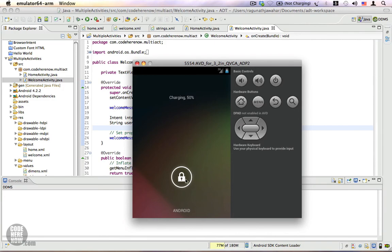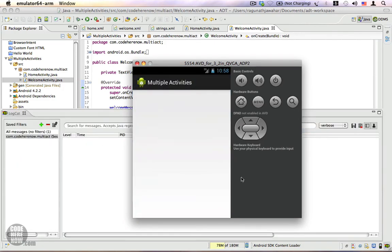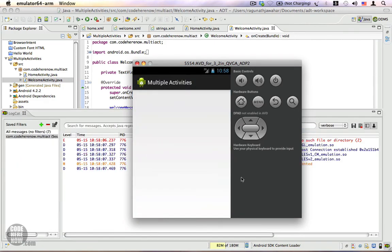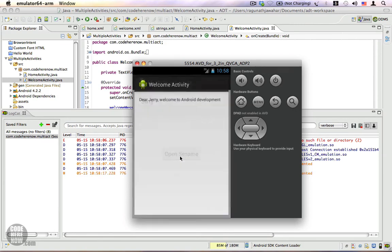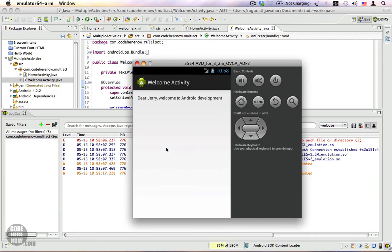Let's unlock the device. Our application is ready — let's go ahead and type 'Jerry' and click on Open Sesame. And here you see it says 'Dear Jerry, welcome to Android development'.